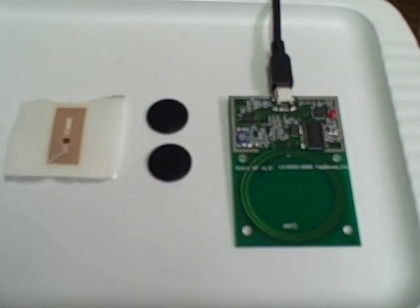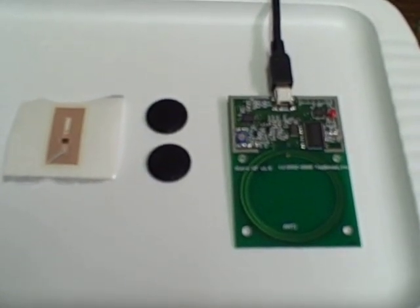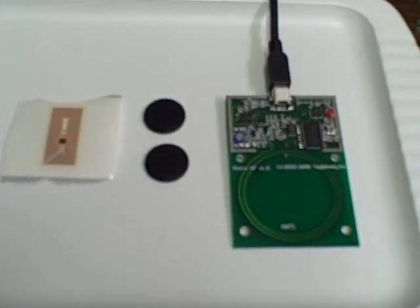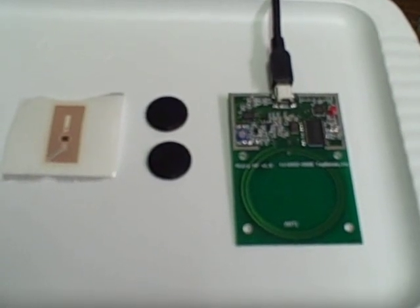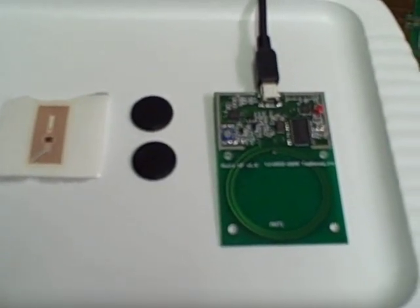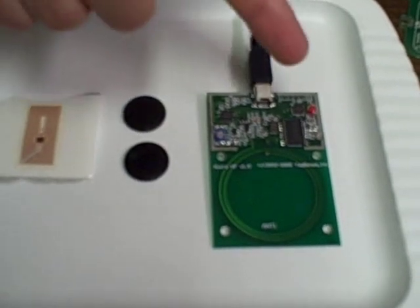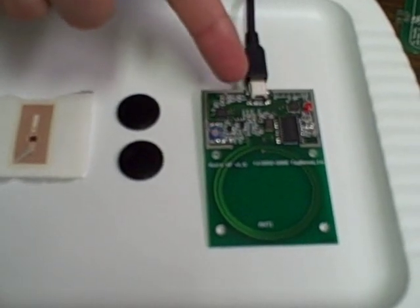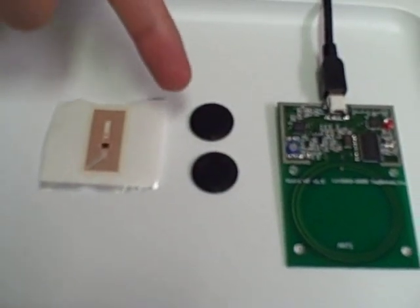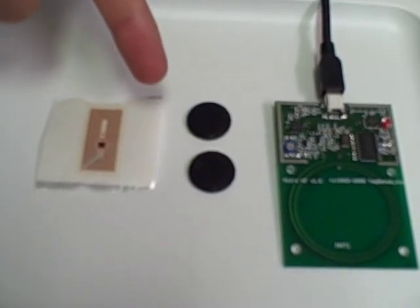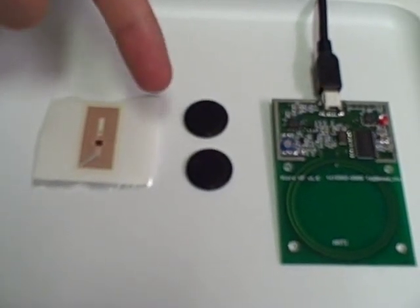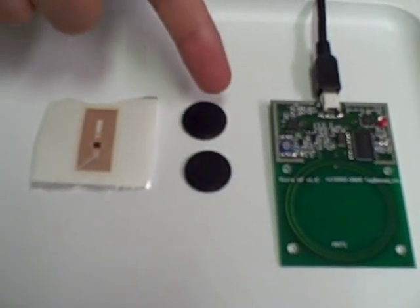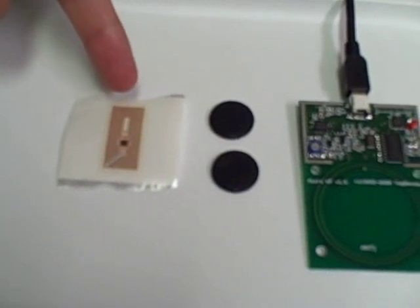This video demonstrates the TagSense 13.56 MHz HF RFID reader. Here we see the USB reader and three tags. These tags are ISO 15693 - two are potted and one is a label.